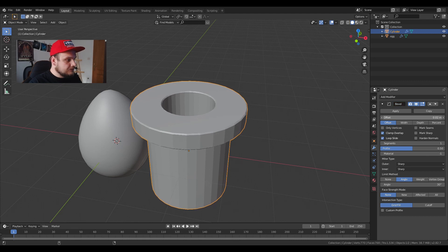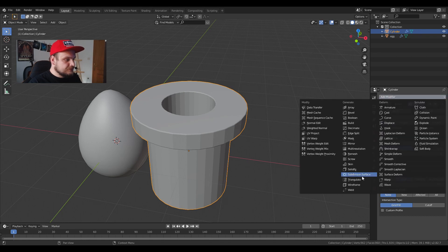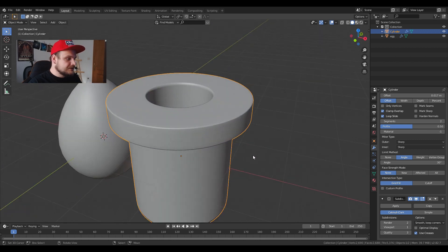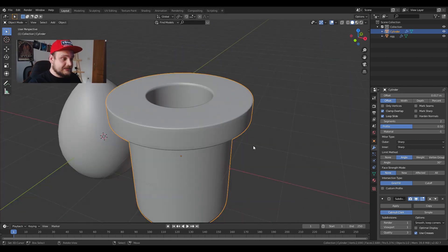Let's bring the offset to 0.17 and increase the segments to 2. Put a subdivision modifier after it. Shade smooth. Yeah, it's smooth enough. If not, we are going to increase later.